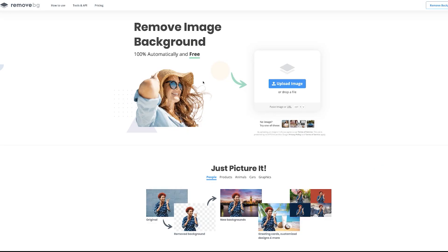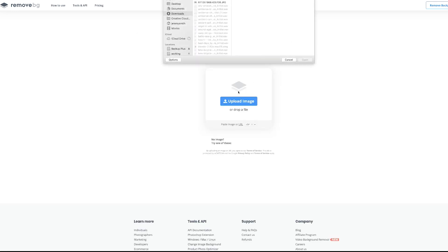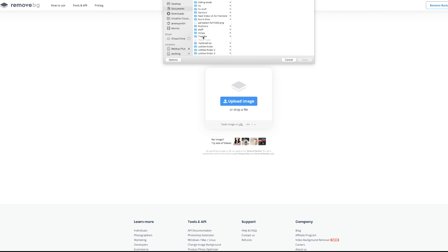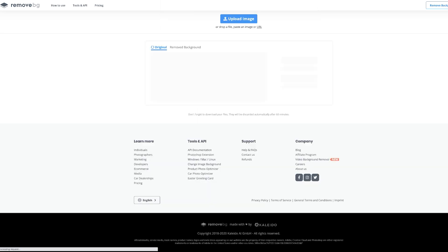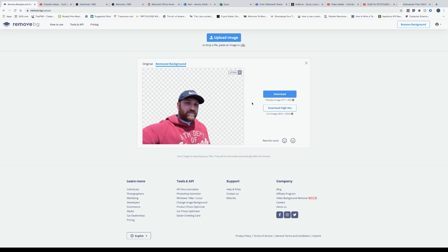First thing you're going to want to do is navigate to remove.bg and we're going to follow the obvious arrow, click on upload image. It's going to bring up the dialog box. I'm going to grab my file. It'll take a moment to do its processing, and then you're left with a 577 by 433 option, or you can download a high-res version, but I think you have to have credits for that.